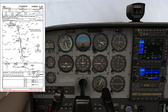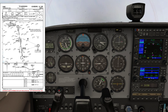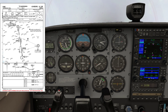Number two CDI is centered — we have passed Shale. Let's go down to 3000. The next crossing radial we need is the final approach fix Natal, the 257 radial from Liberty.